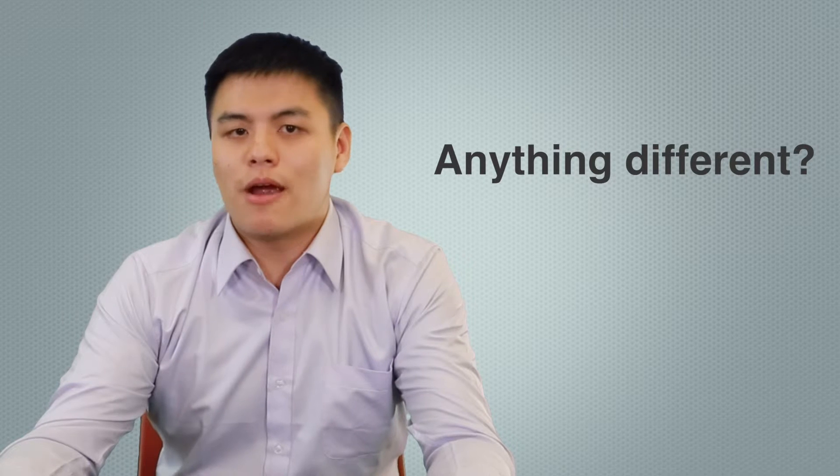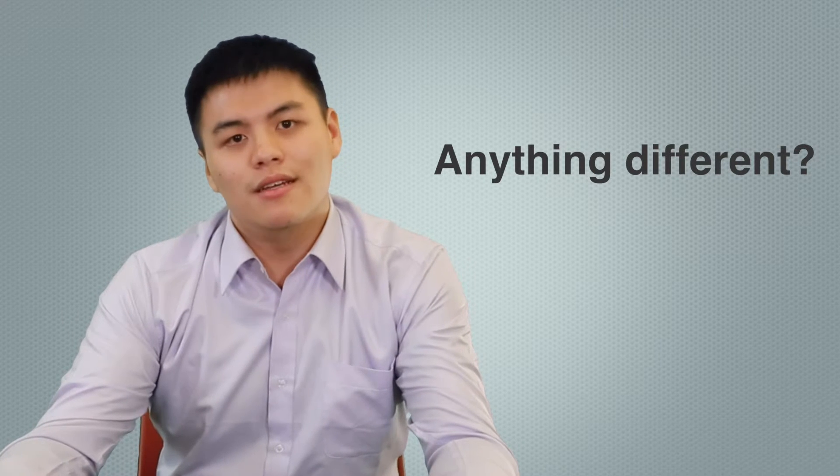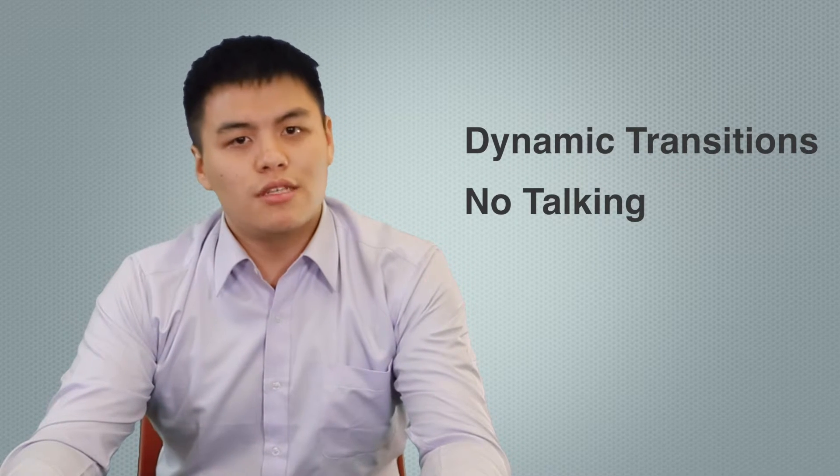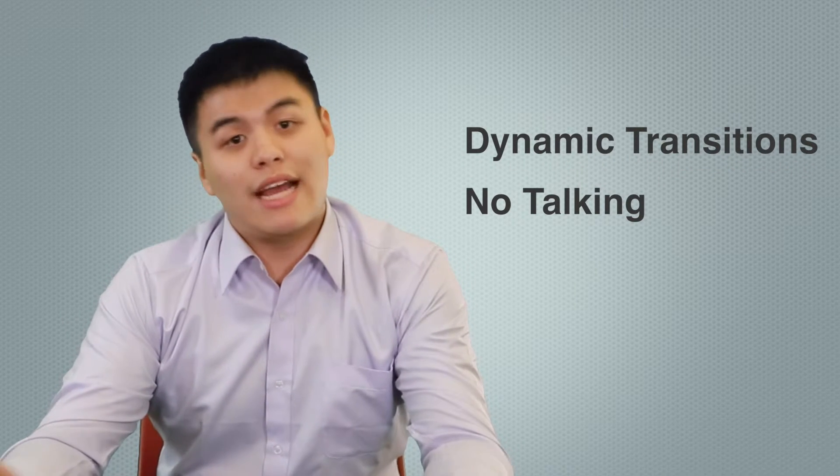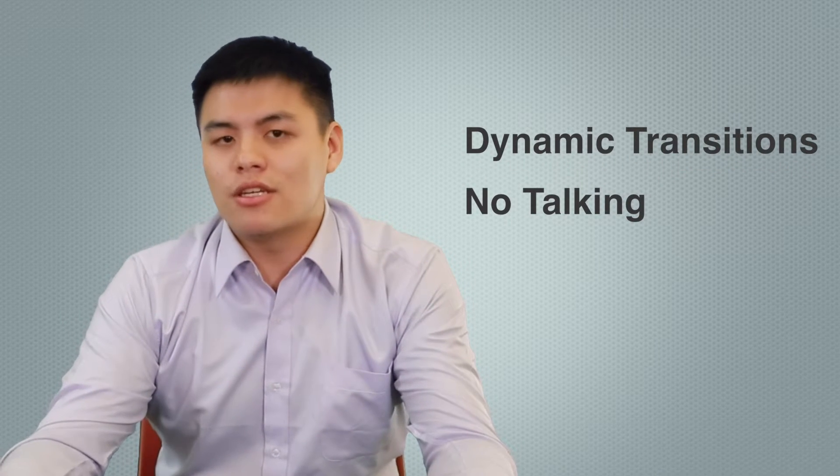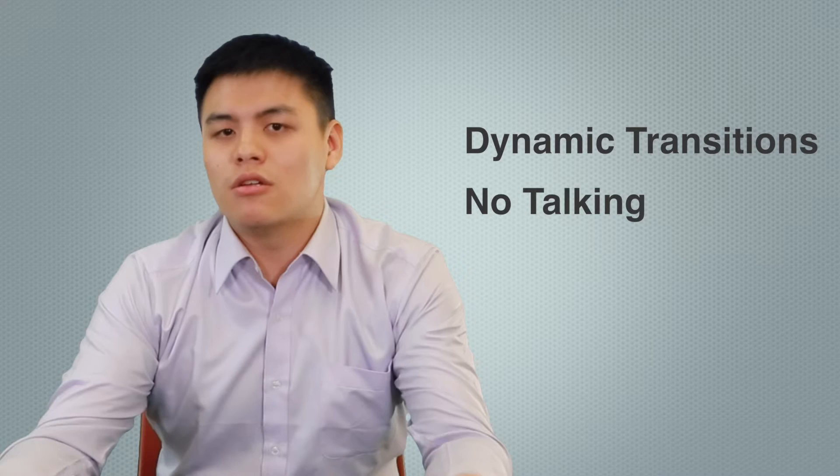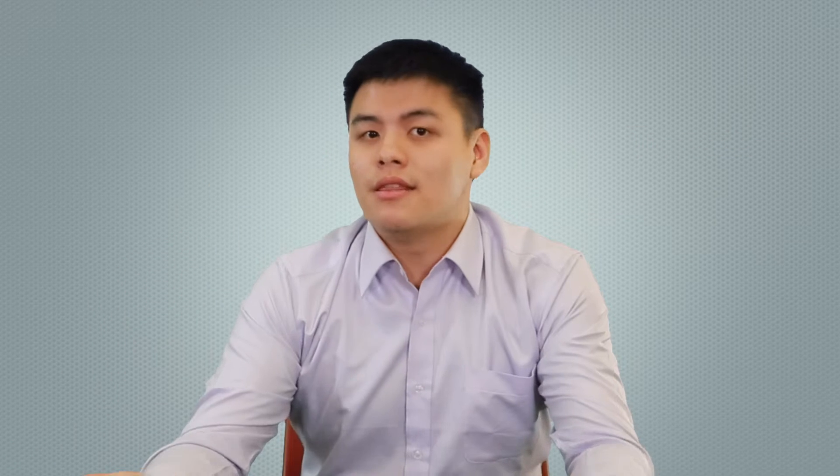Did you like that blended resume? Do you see any differences between the PowerPoint and Prezi? Notice how there are more dynamic transitions and there are no talking. This is a very unique way of creating a video resume that can catch people's attention. So let's get started.